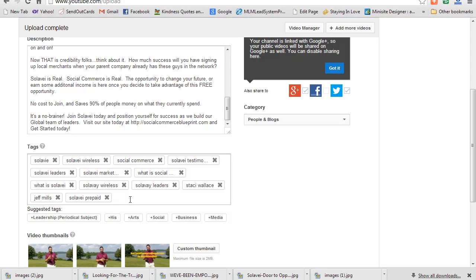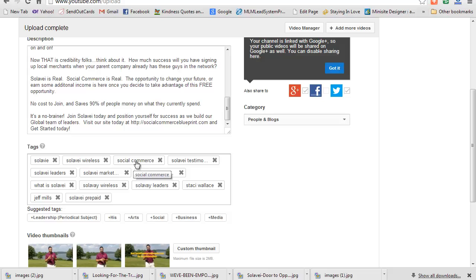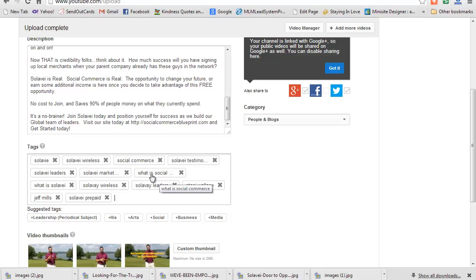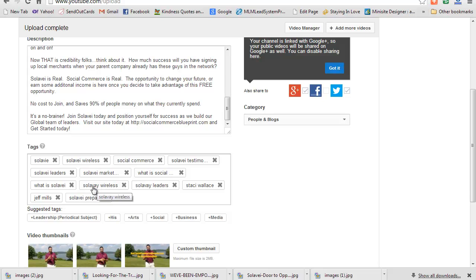Because each time that somebody types in these keywords, it matters. Stacy Wallace is a leader in Solavei - I put her name in there because people type in Stacy Wallace just to be relevant. Jeff Mills, Solavei wireless, social commerce, Solavei testimonials, what is Solavei, what is social commerce, wrong spellings - that's a big one. Solavei - it sounds like S-O-L-A-V-A-Y. I spelled it wrong again. Solavei - people misspell that name all the time, they just can't get it.